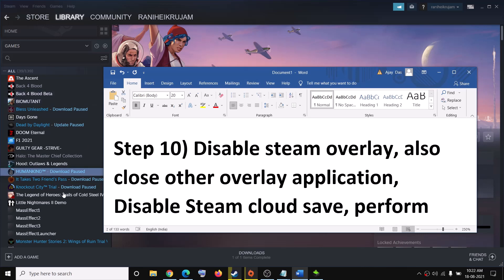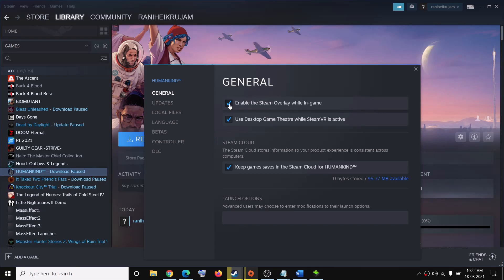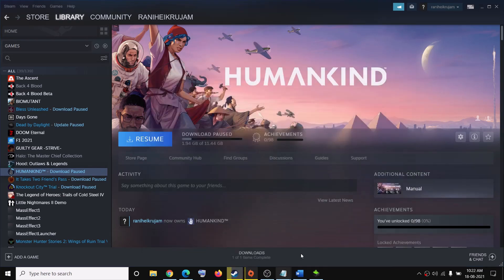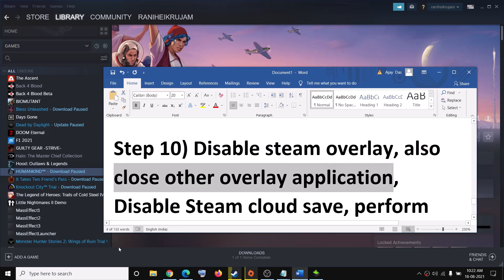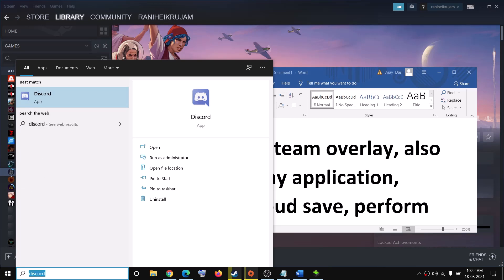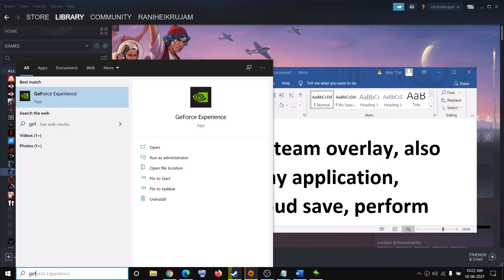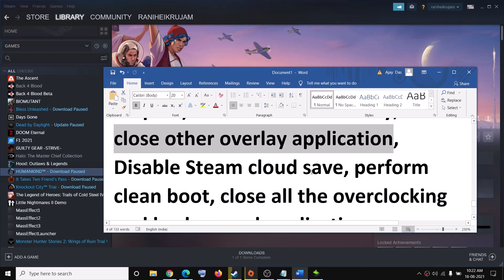The next step is to disable Steam Overlay. Right-click on the game and select Properties. Uncheck the box which says Enable Steam Overlay While in Game. Also uncheck the box which says Keep Game Saves in Steam Cloud. Then try to launch the game. Also close all overlay applications such as Discord and GeForce Experience, and disable Steam Cloud.